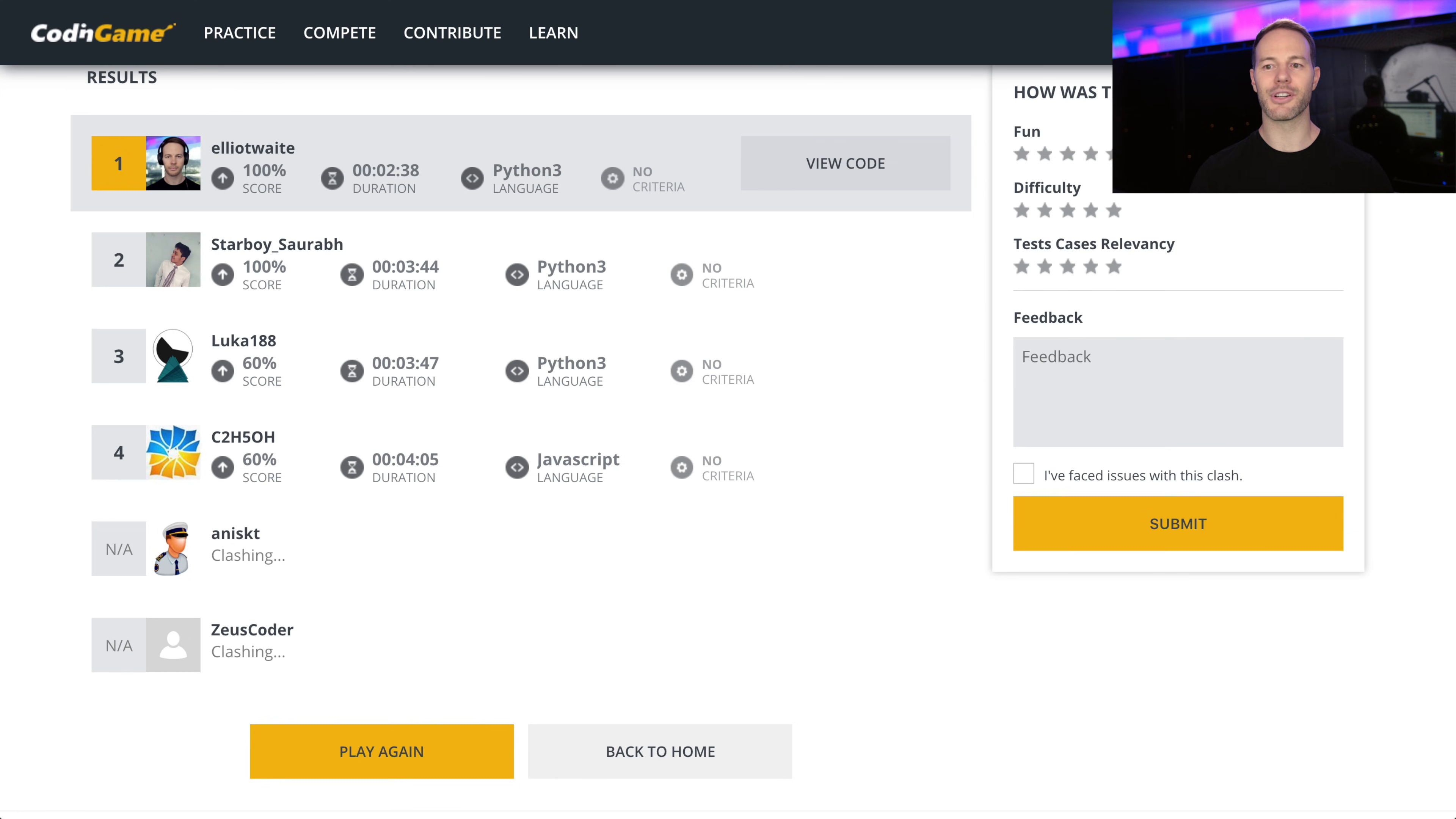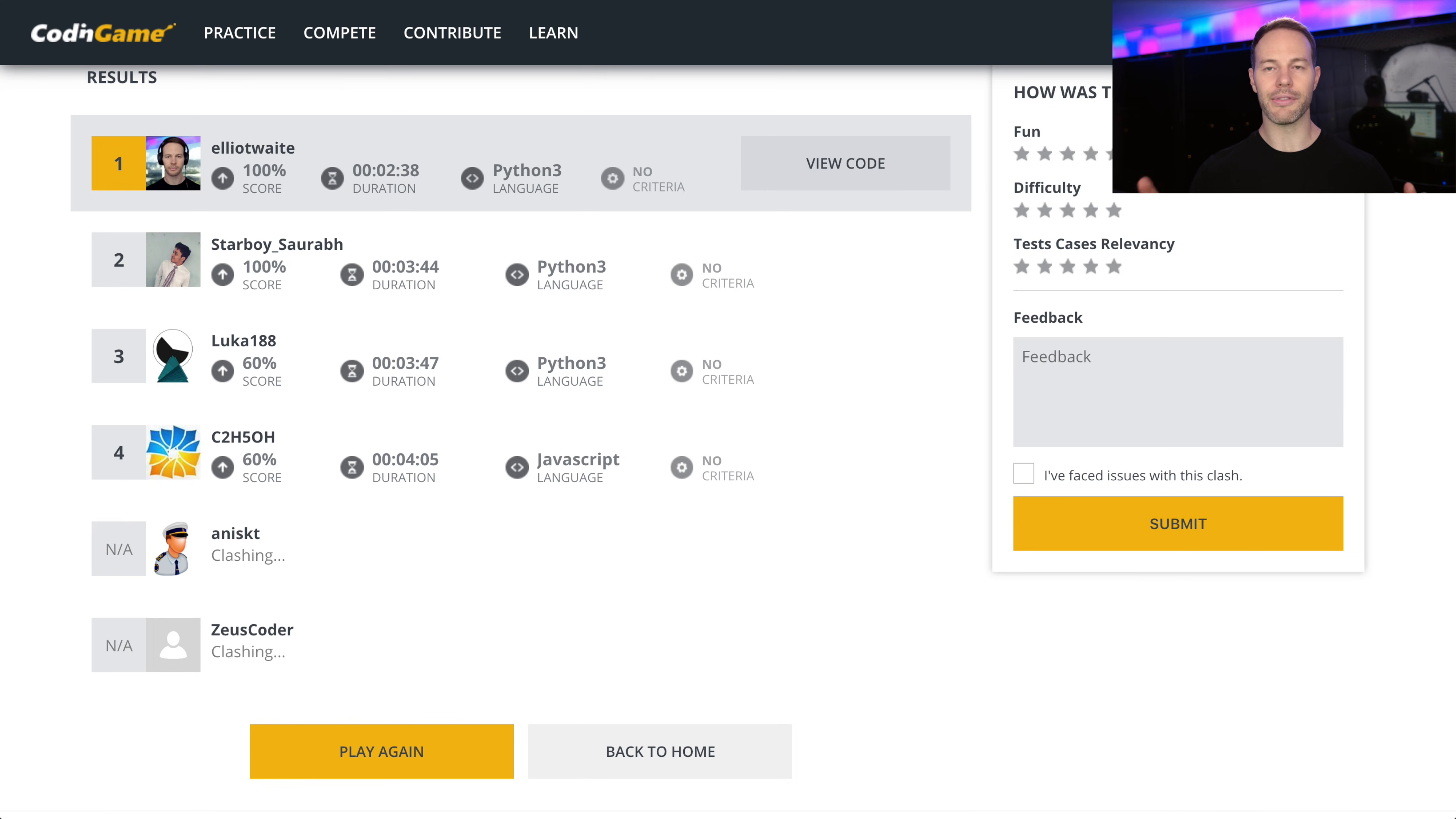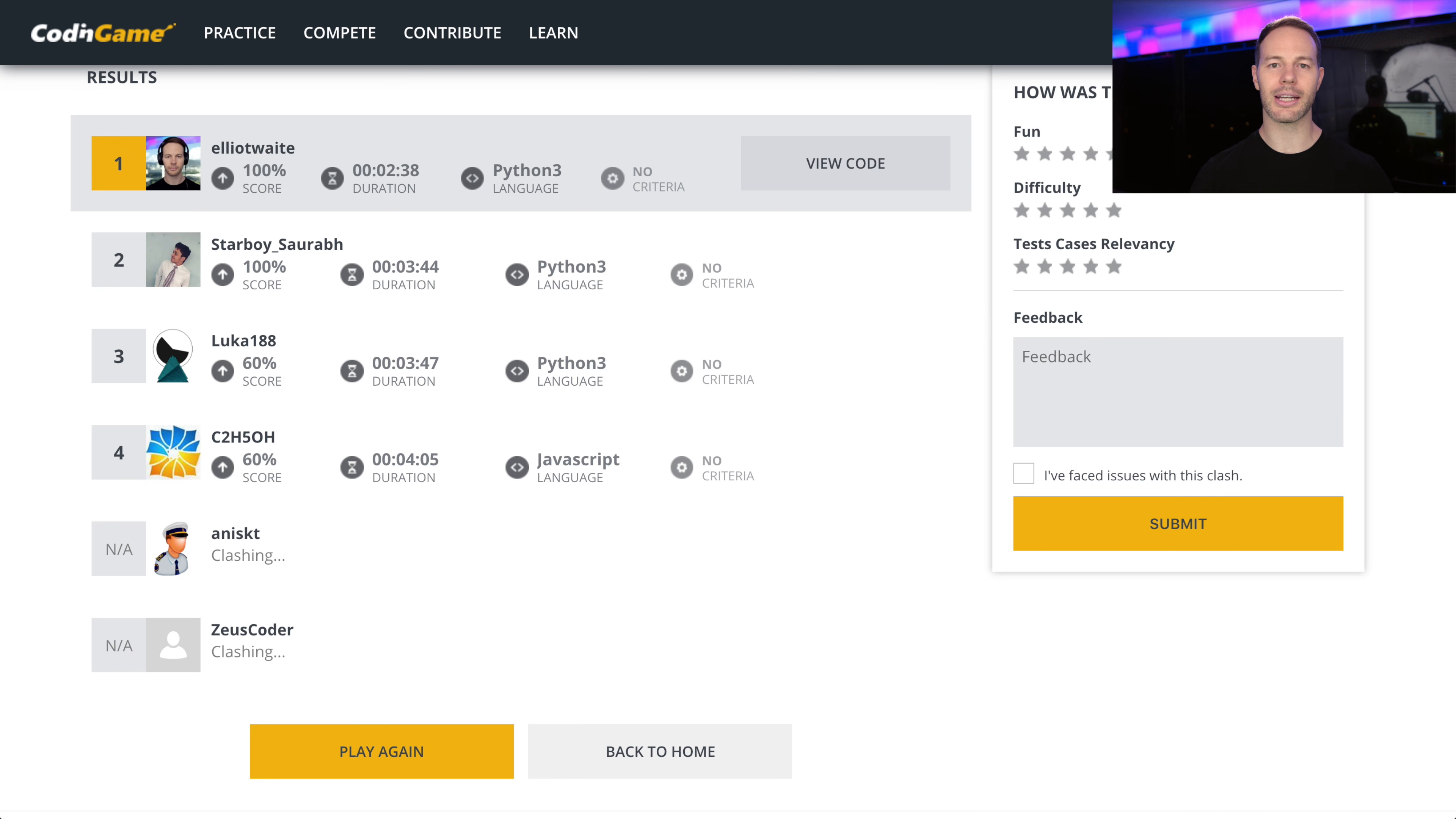And then I noticed that all the outputs were all uppercase. So I thought, okay, maybe it's first converting all the characters to uppercase, and then taking the average ASCII value of those characters. And when I made that change, all the tests worked. So it was a shot in the dark, and it turned out to be the solution.